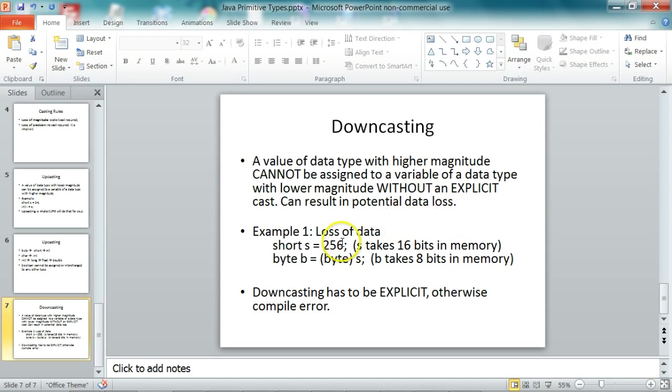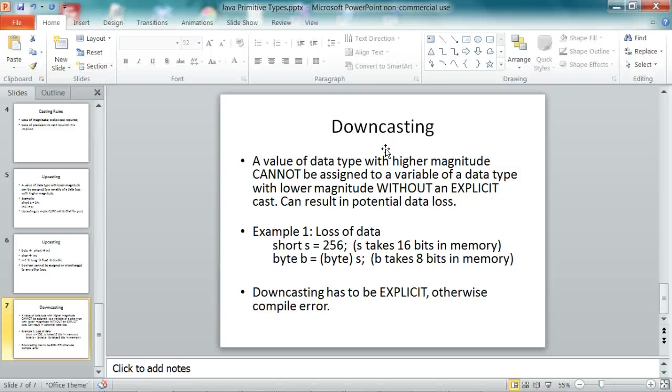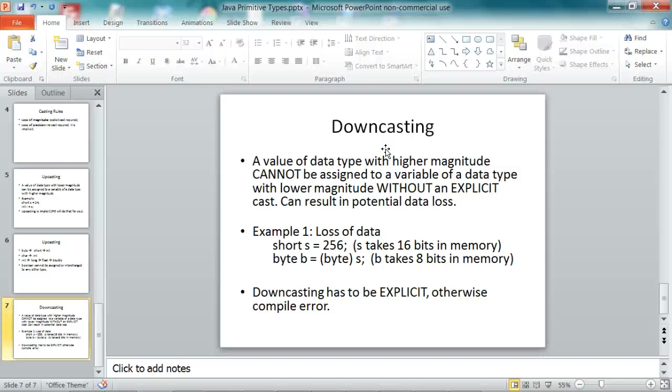So for example, here we have a short which is 256, and we're assigning it to a byte. And byte can take only up to 128. So 256 is too big for it. So there could be a potential loss. There is a loss of data here. And downcasting has to be explicit. Otherwise, there is a compilation error. So the programmer has to explicitly cast.